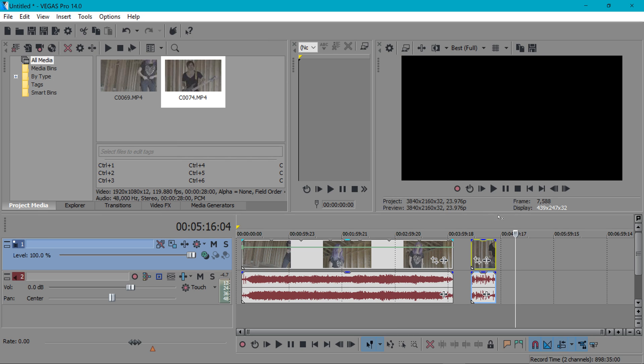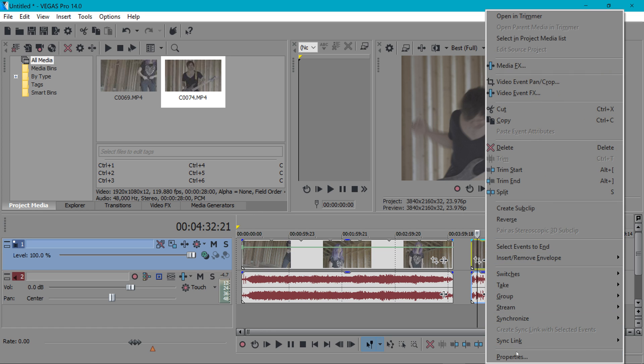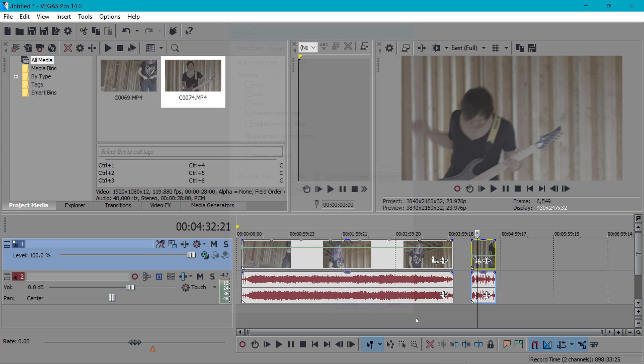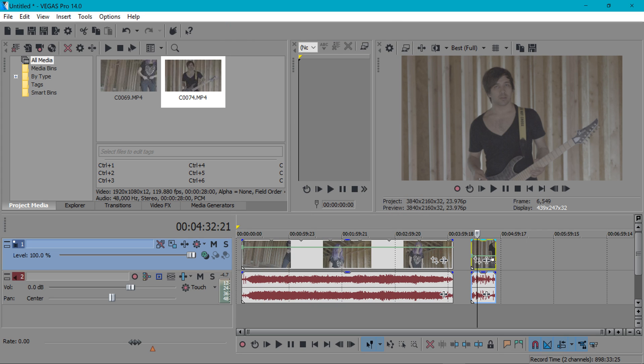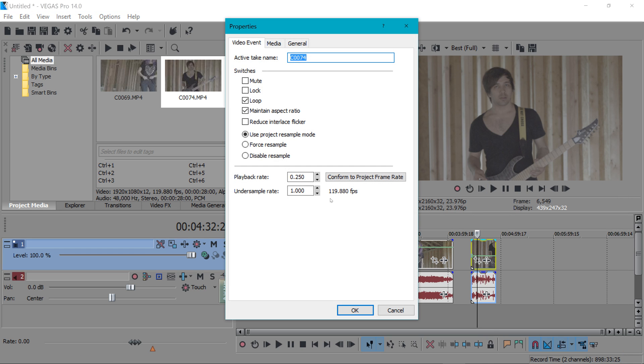But now Vegas makes it super easy literally just right click go to properties click conform to project frame rate and hit ok and you'll see it puts an event velocity on there and now the frame rate is matching 23.976 and this is 120 frames per second footage as you see right here.